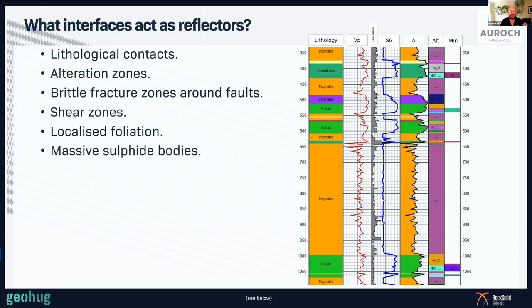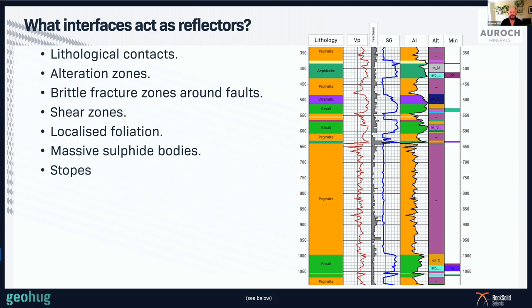Massive sulfide bodies are very dense, which changes the specific gravity, so massive sulfides can be good reflectors in seismic data — about half of my clients are nickel companies looking for massive sulfides using seismic. We can also see underground workings, since there's not a much bigger change in acoustic impedance than going from solid rock to vacant ground in stopes. So stopes can be very strong reflectors, and if we've got workings in our survey area, we can use that information as a tool in our toolkit.